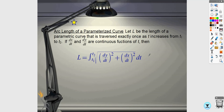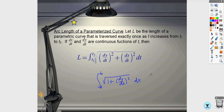Arc length is something you've seen before, but not in parametric form — you've seen it in rectangular. In rectangular it was the integral from a to b of √(1 + (dy/dx)²) dx. For parametric equations, you take the derivative of both equations, square them, and add them together. It's the integral from your first t value to your second t value of the square root of (dx/dt)² + (dy/dt)², in terms of t.